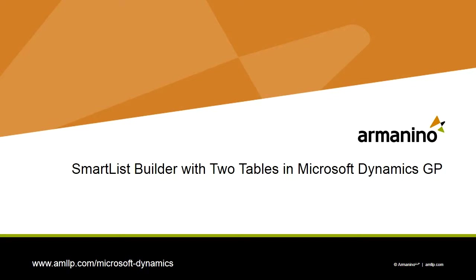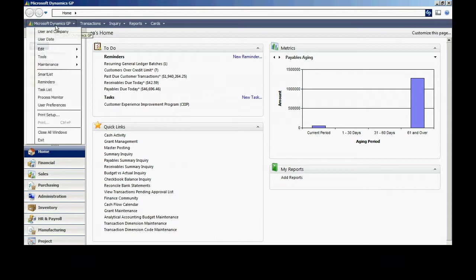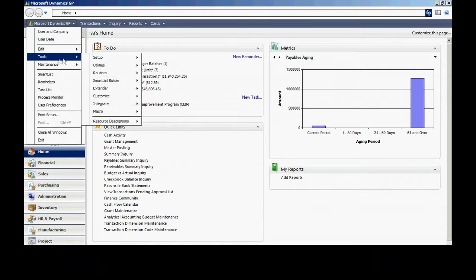SmartList Builder gives you the ability to create your own SmartList within Dynamics GP. You can join one or more tables and get the information from GP and present it as a SmartList. If you have more than one table in your SmartList, you need to join those two tables together, and I want to show you a very simple example of how to do that.